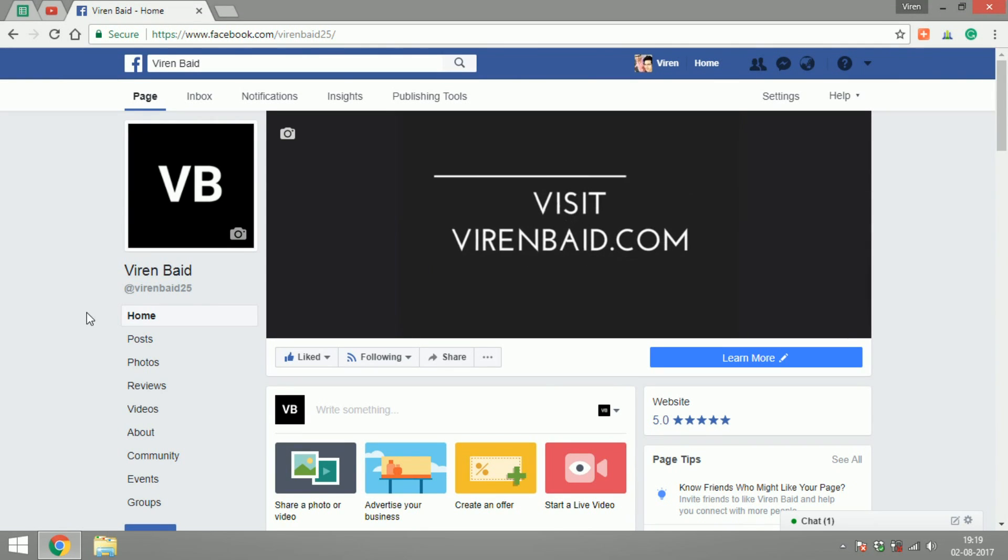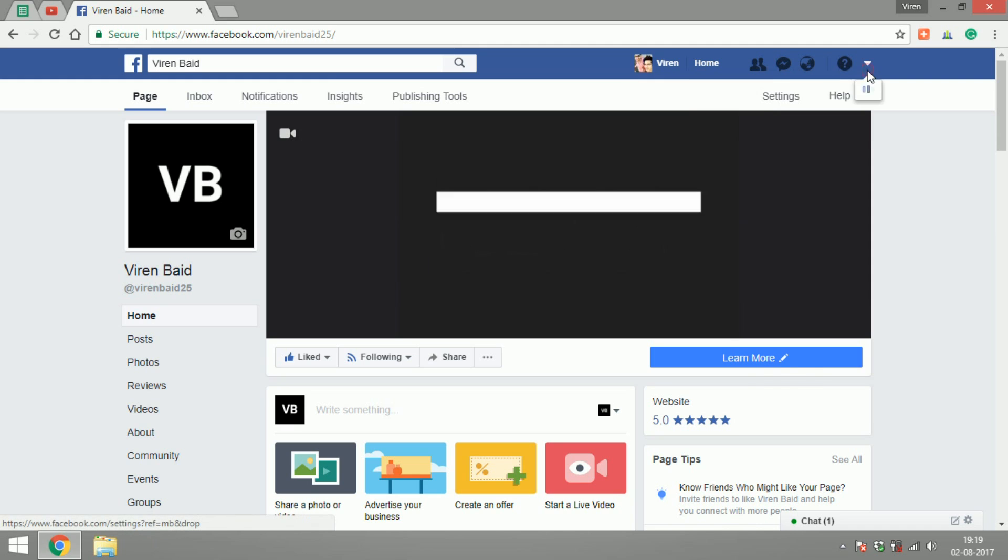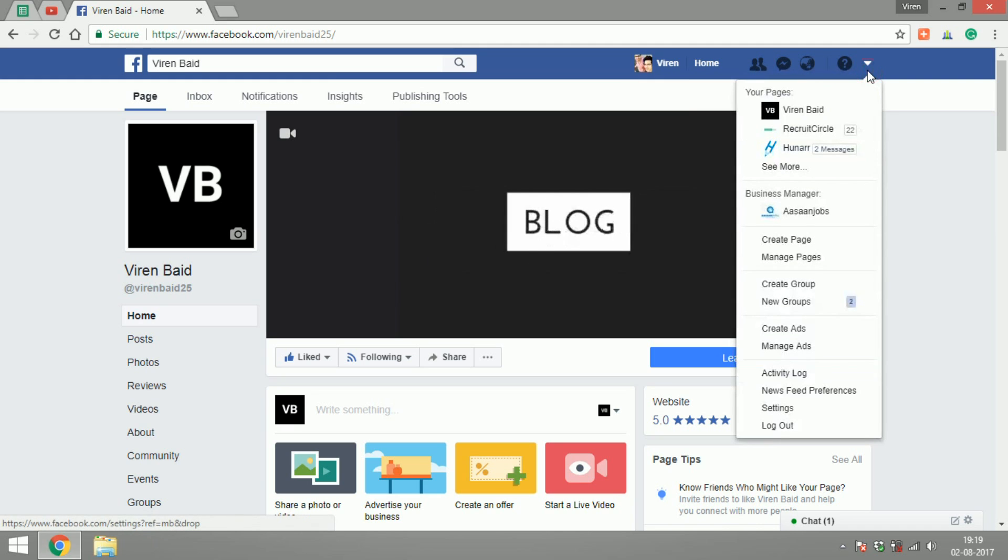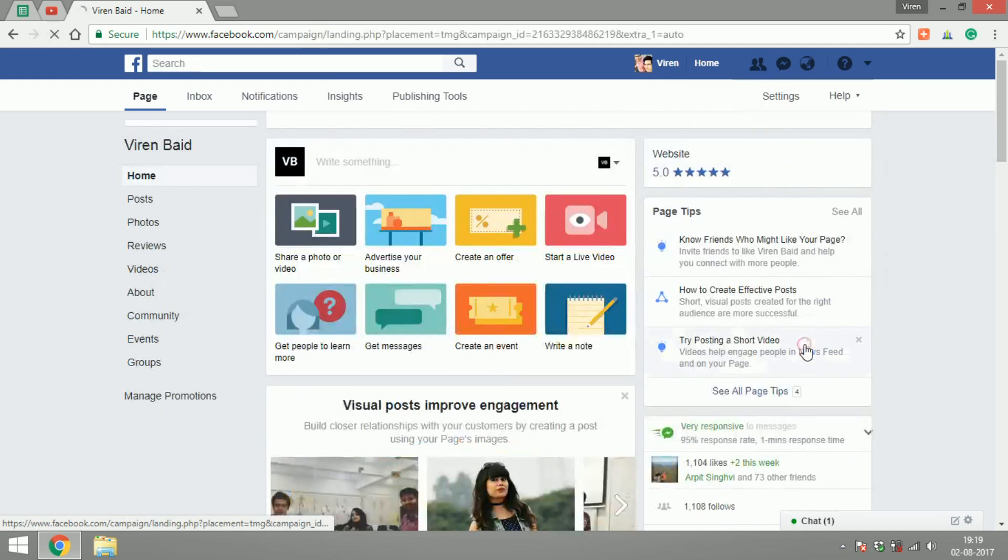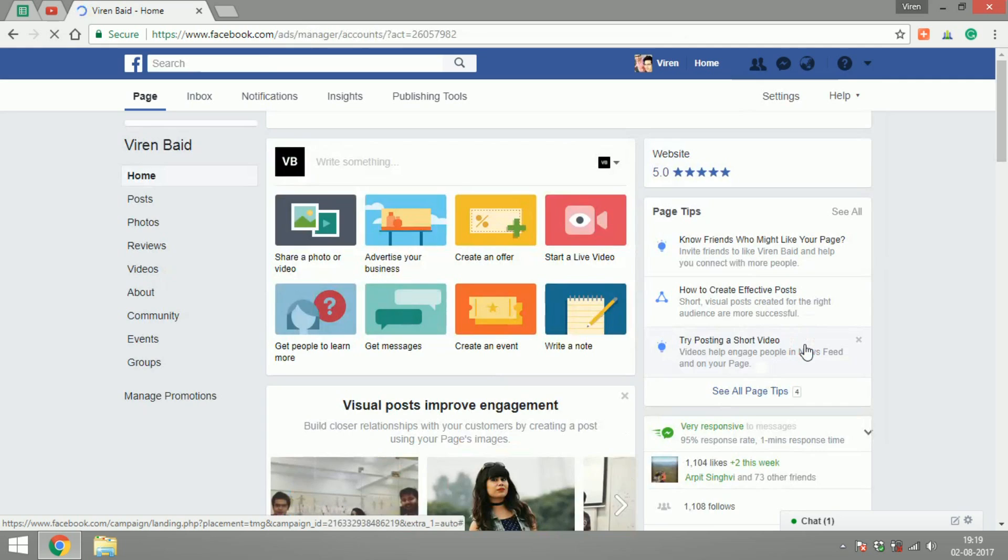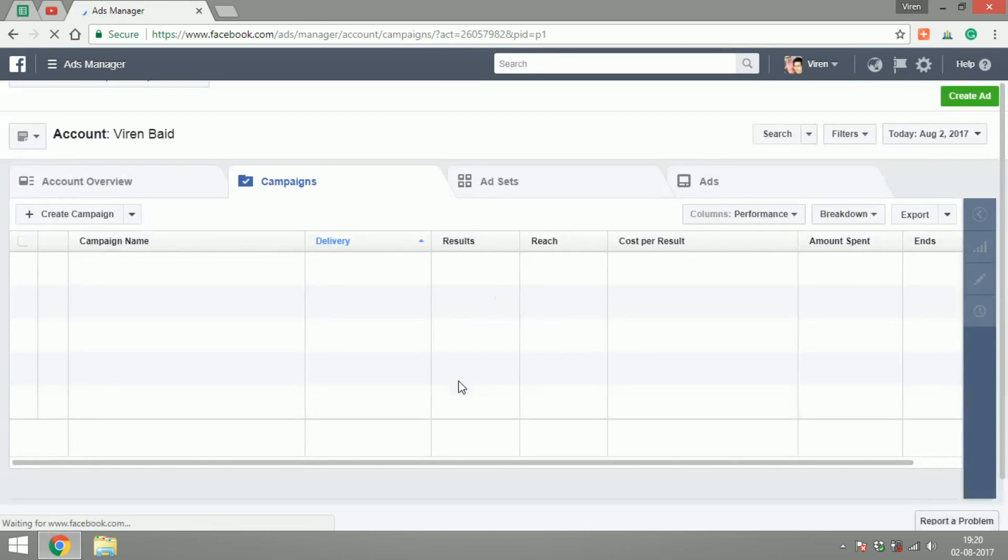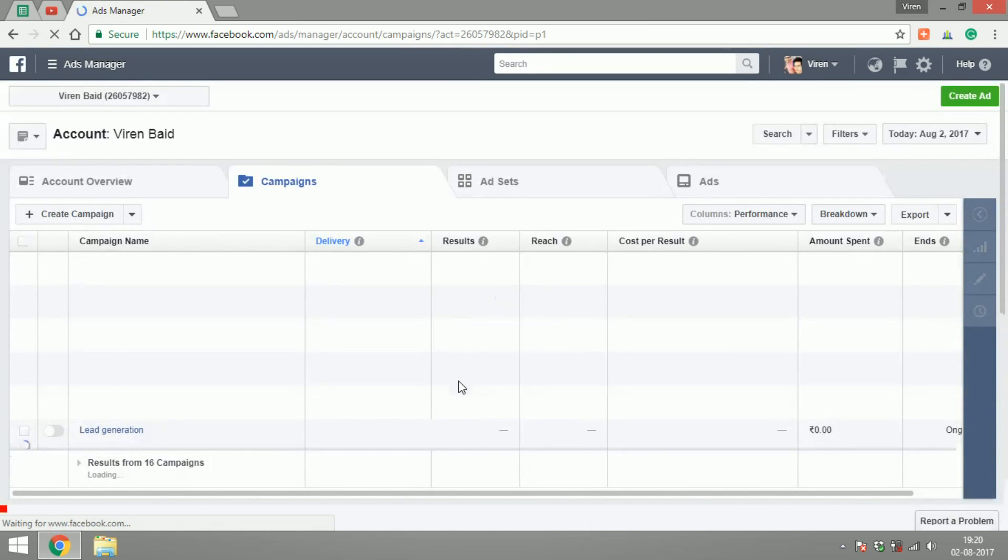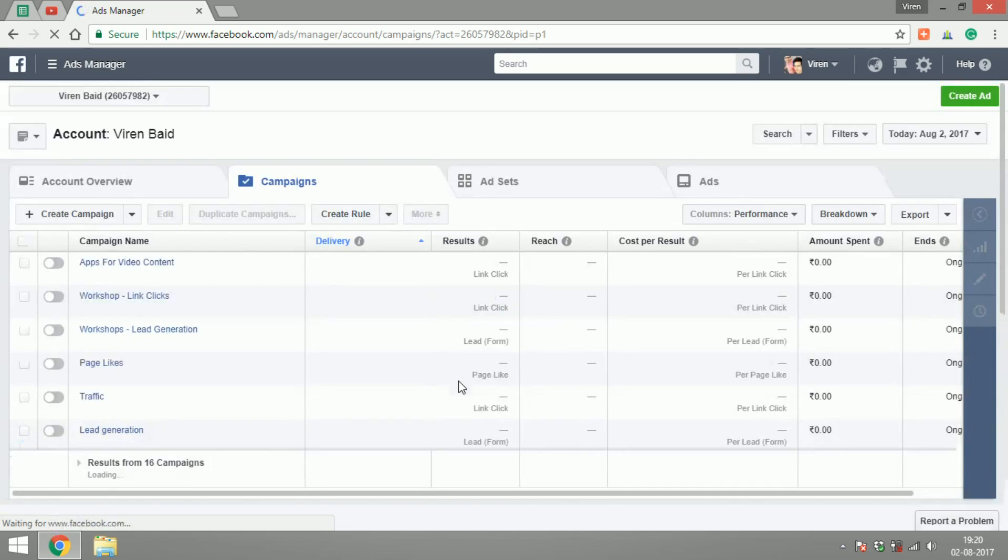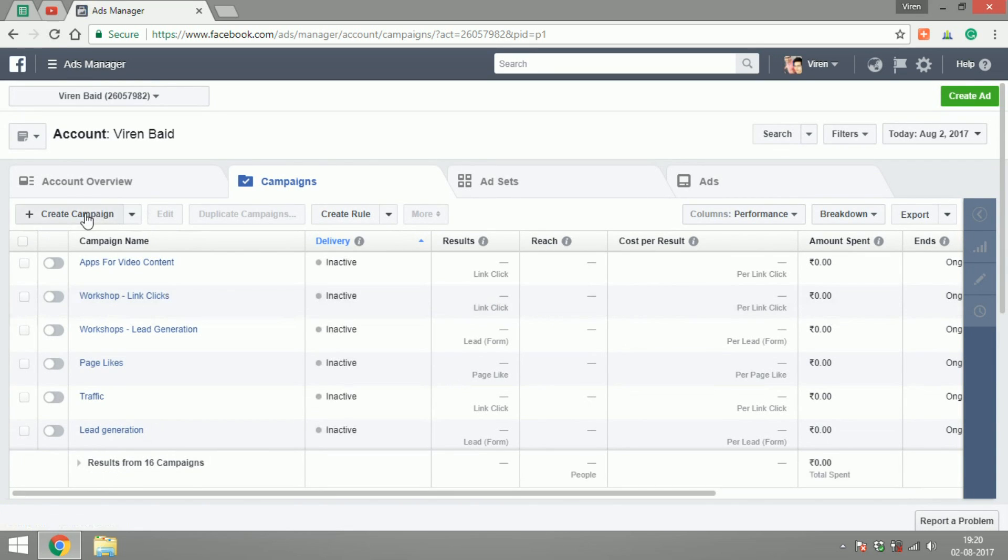Otherwise, you can start right from here. Let's start by going into our Ads Manager and I'm going to create a new campaign.